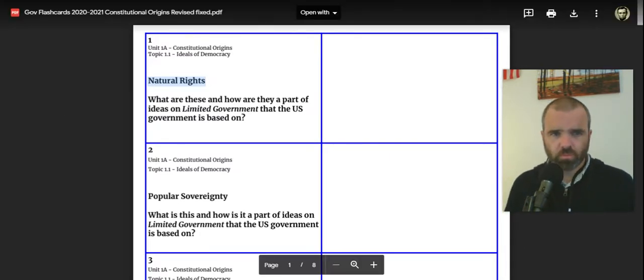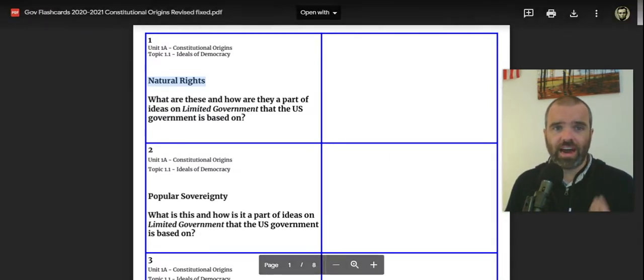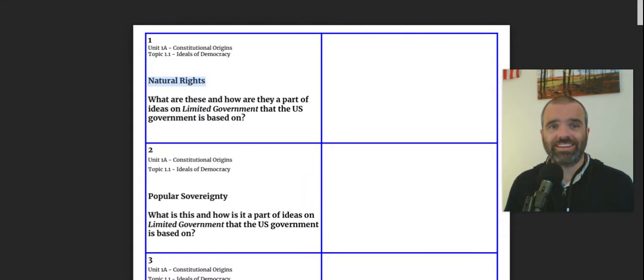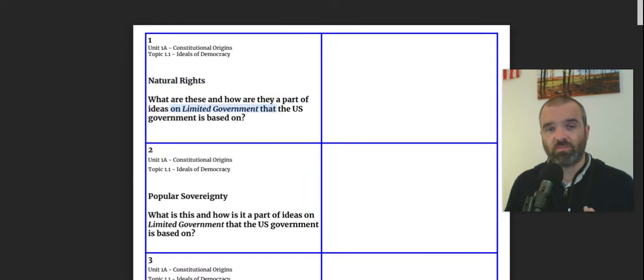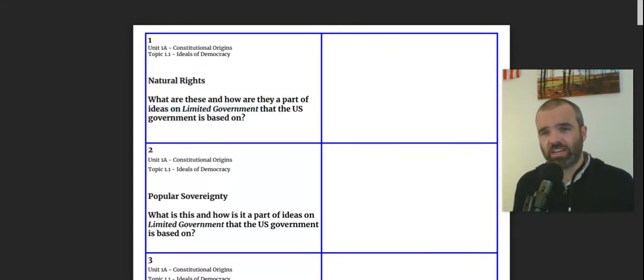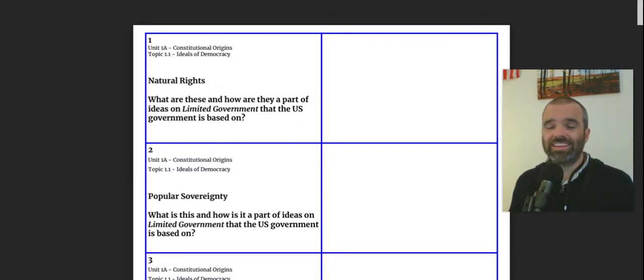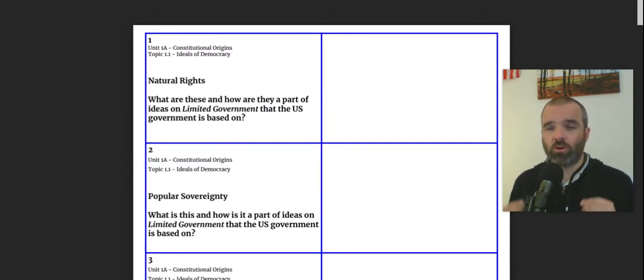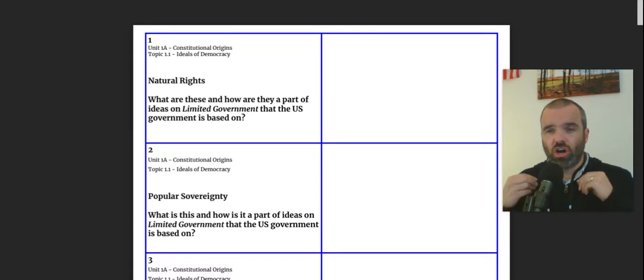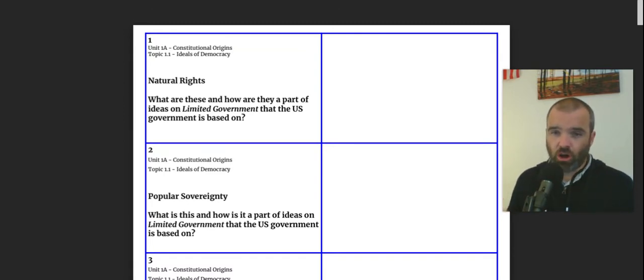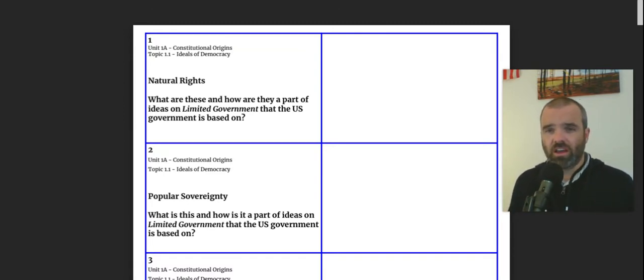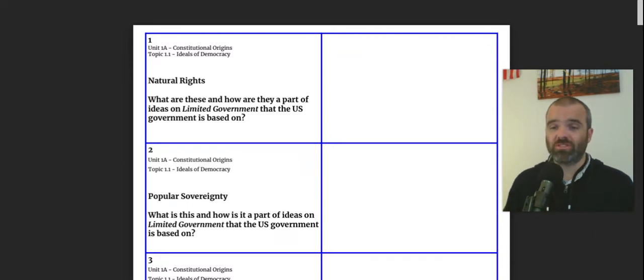And what are these? And how are they a part of the ideas on limited government that the U.S. government is based on? So these next few flashcards are going to talk about this idea of limited government. And the idea that the government should be set up in a way in which the natural rights of the people are protected. And the government should have power to protect those natural rights.